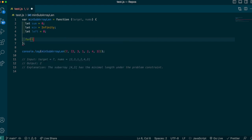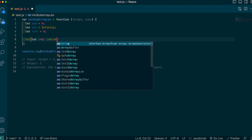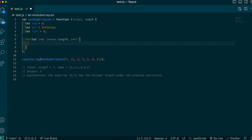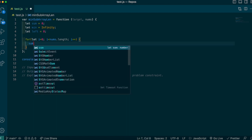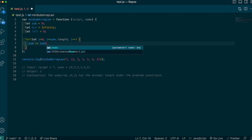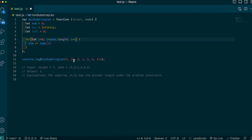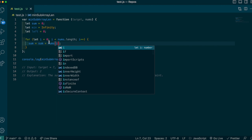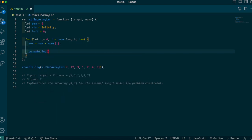Let's loop through the array: for loop with i set less than nums.length. To grow our window we add to the sum, so sum += nums[i]. This adds every individual element to our sum as we iterate — it's the same as saying sum equals itself plus nums[i]. Let's console.log sum to watch it grow through each iteration.